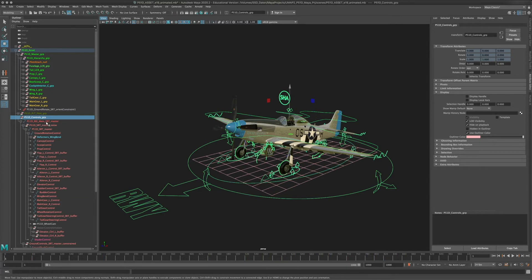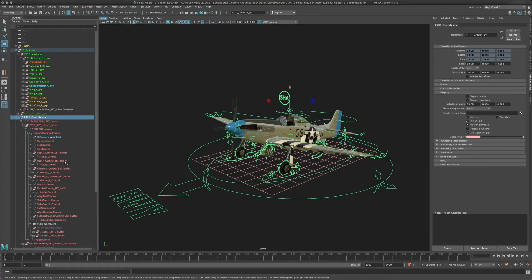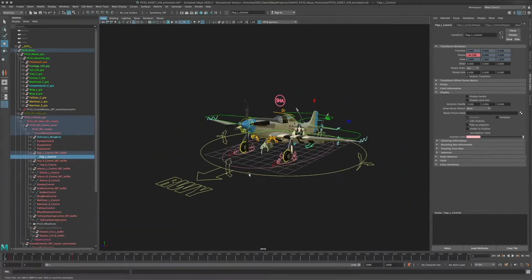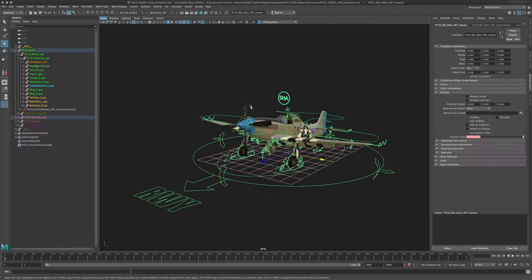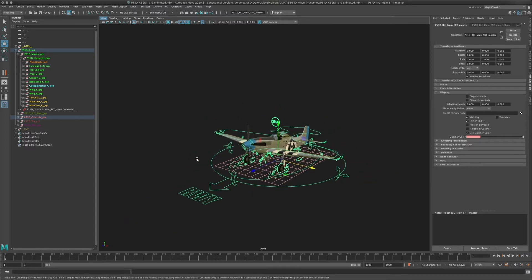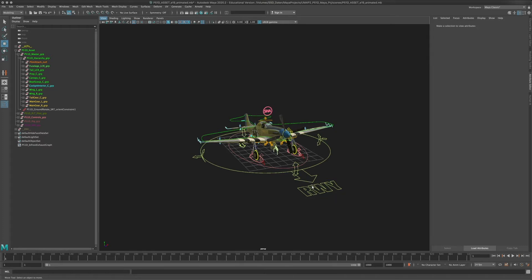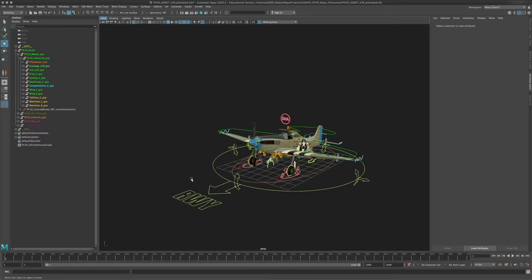You want to control things intuitively, and that's what control objects are for. If I expand the P51D controls group, you can see that while this hierarchy does not mimic exactly the hierarchy of the actual plane geometry, there is a correlation between each of these objects and the geometry objects. For example, the flap control is going to control the extension of the landing flaps.